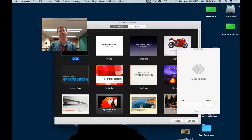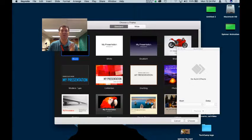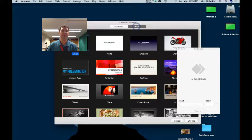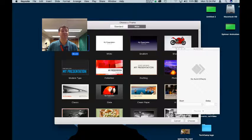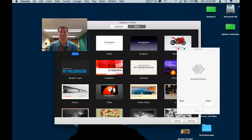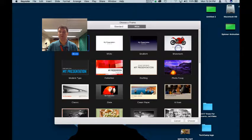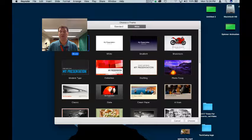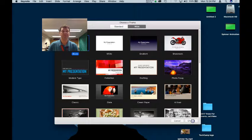So I'm going to click on Wide and choose either black or white. I'll stick with black and hit Choose.